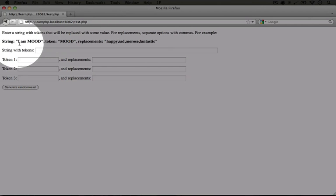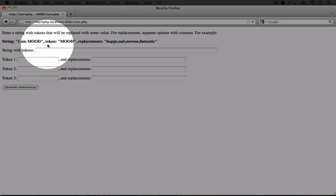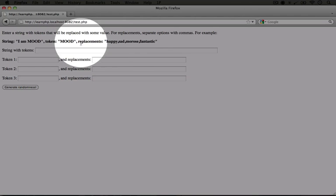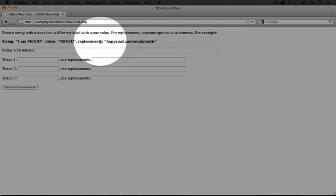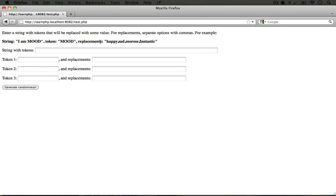For the string we might put I'm MOOD, and then mood is all capitalized. And then we can set the token to be MOOD, and then the replacements to be happy, sad, morose, fantastic, all separated with commas. So let me go ahead and fill this out, I'll fast forward through the process.